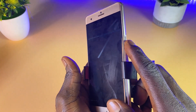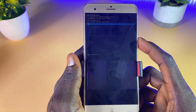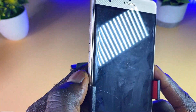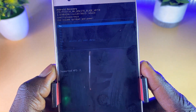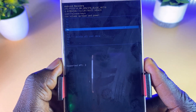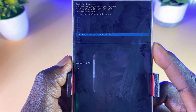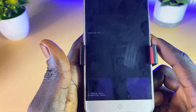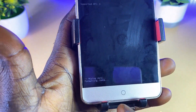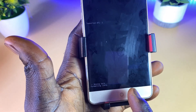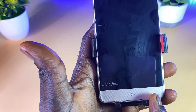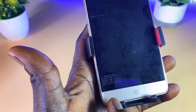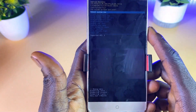I just want you to note that before we proceed to the next step. Once you have selected 'Wipe data and factory reset,' click on the power button. You'll get a confirmation message — use the volume down button to scroll down to 'Yes, delete all user data,' then click the power button. Wait until you get the message 'Wipe data complete.'